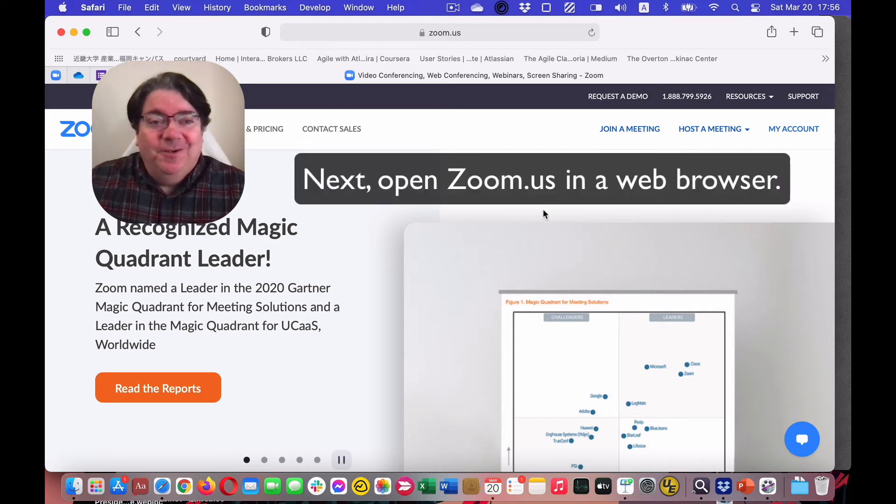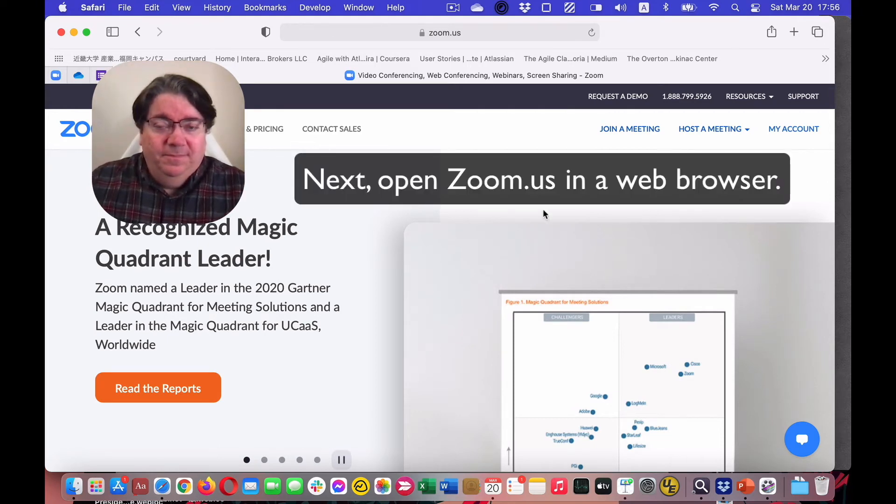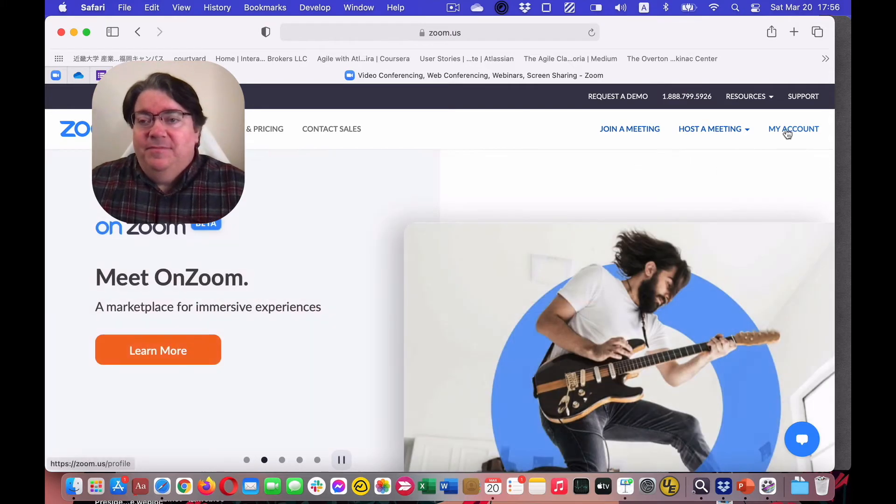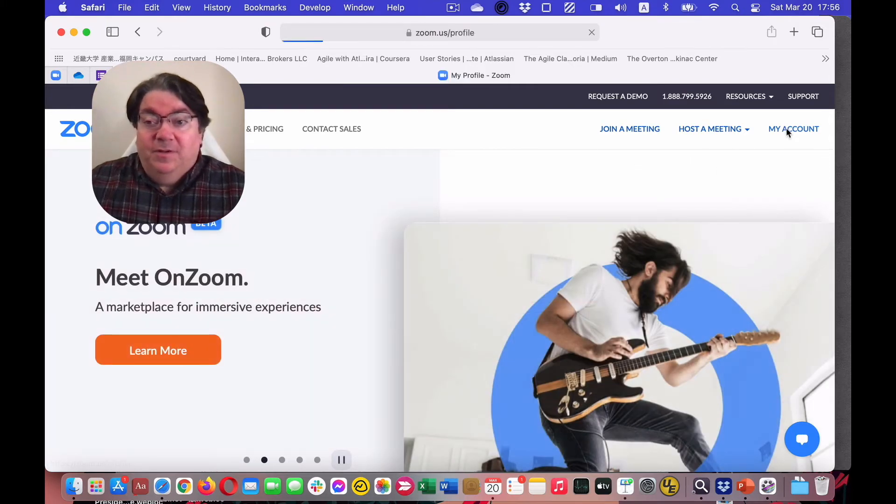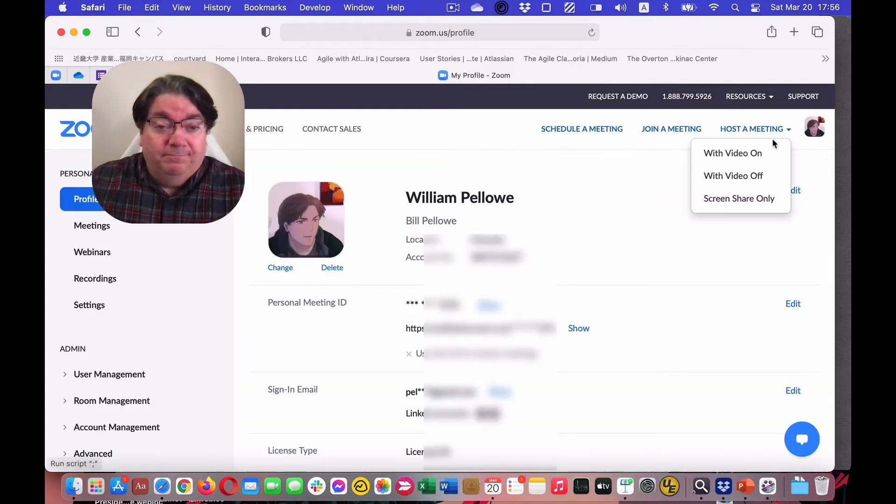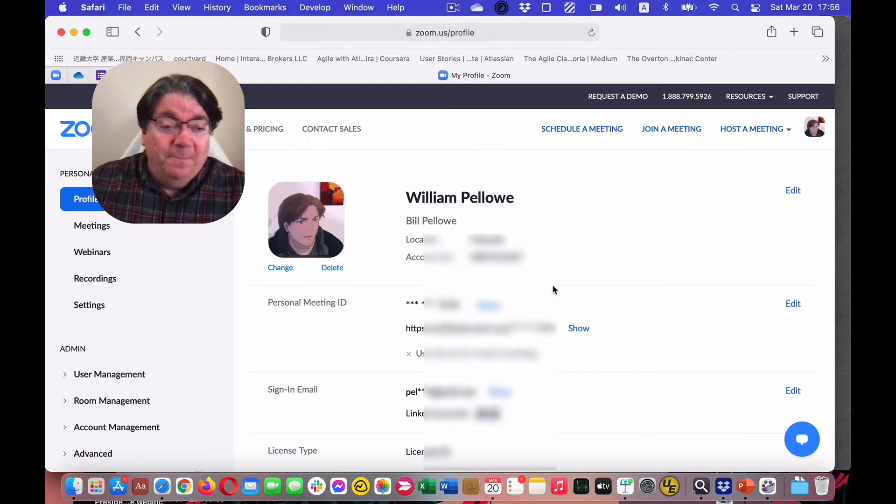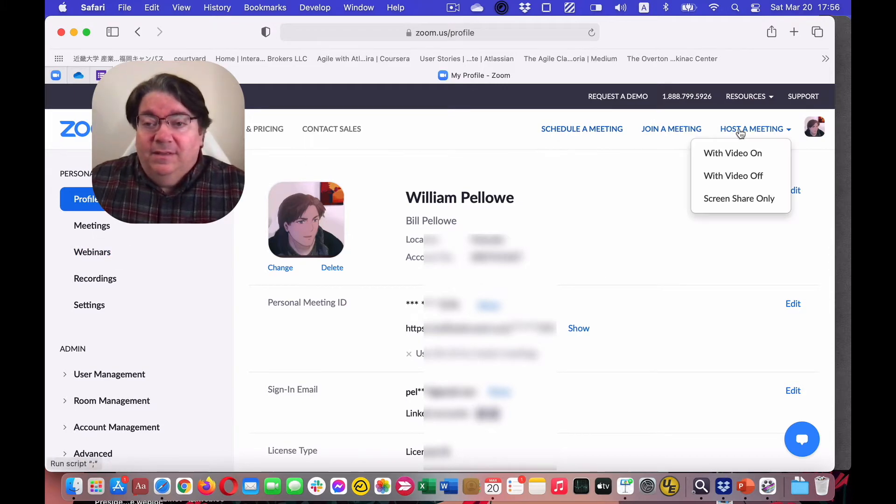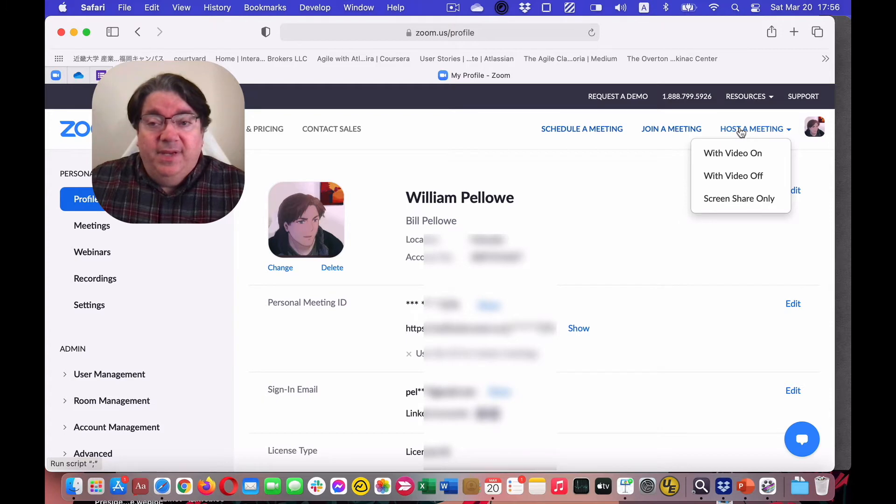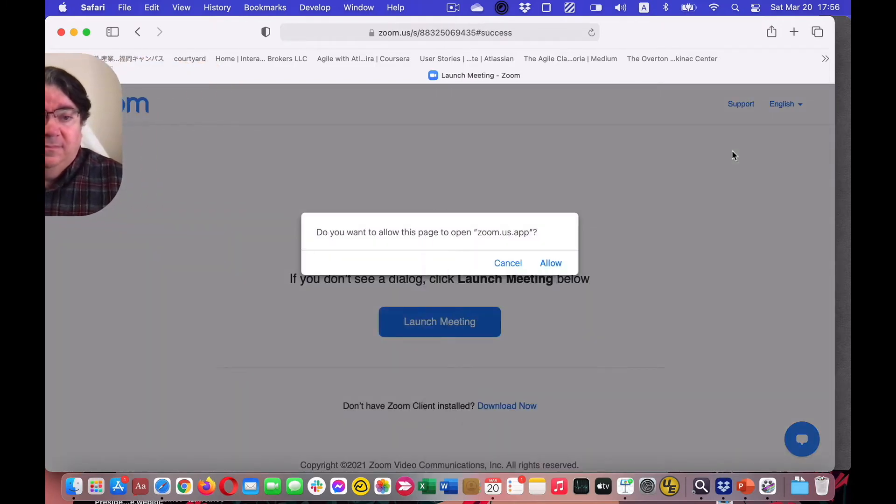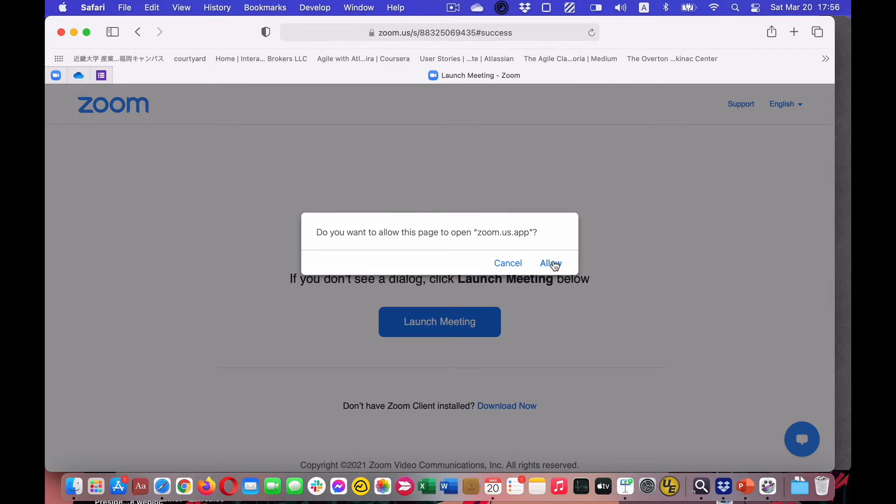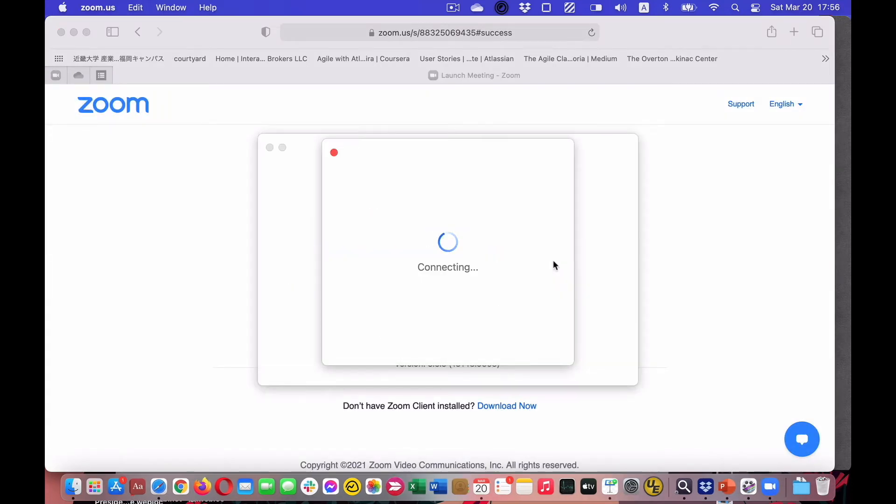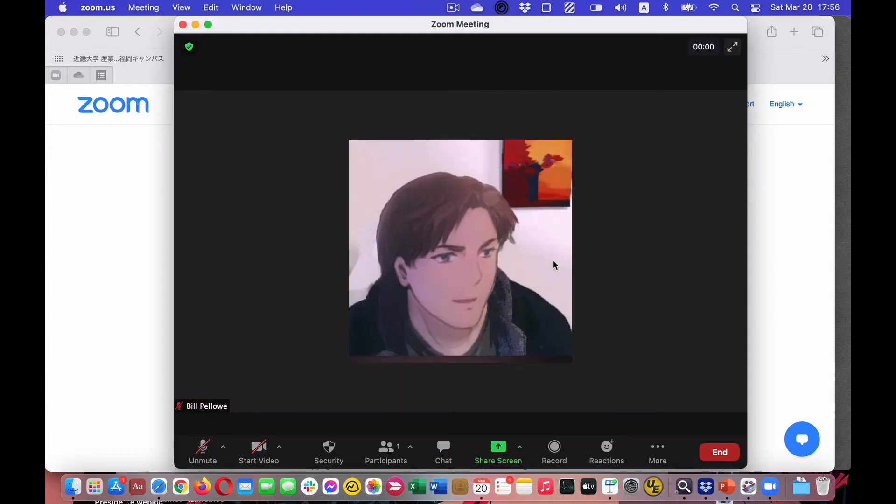Next, go to Zoom and go to your account. Next, go to Zoom. Host a meeting with video on. Allow it to open Zoom, and we're connected.